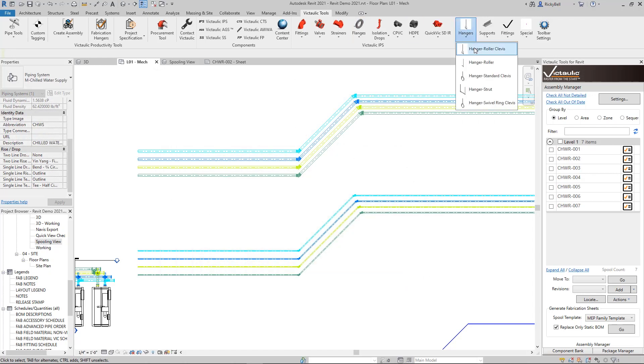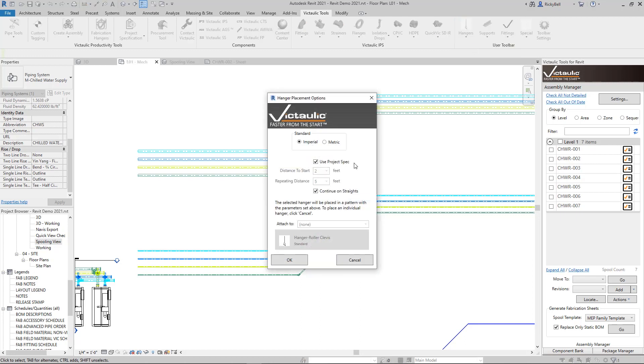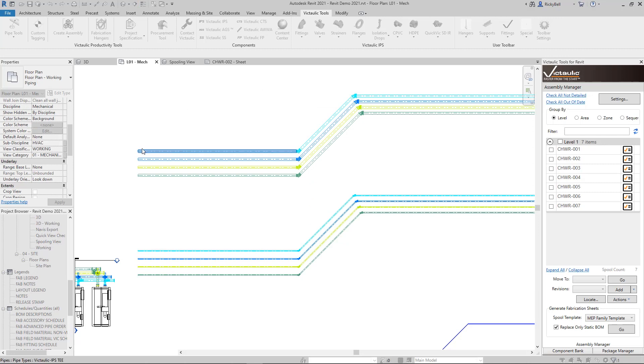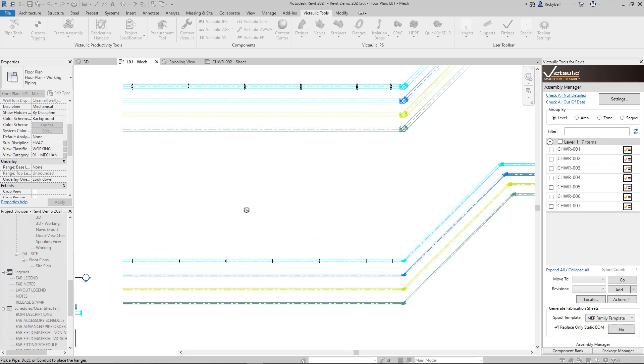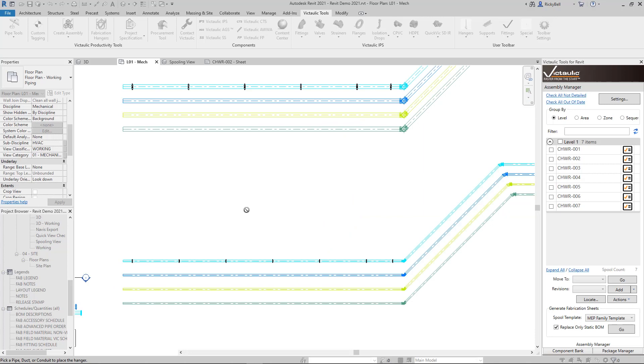Let's see that in action. Picking a hanger out of the toolbar, you have this option here in this dialog to use the project spec, or you can override it manually. If I turn on project spec and just click OK, if I click on this 10 inch piece of pipe here, these should be 12 feet apart. And if I click on the 4 inch piece of pipe here, you'll see that they are 10 feet apart.